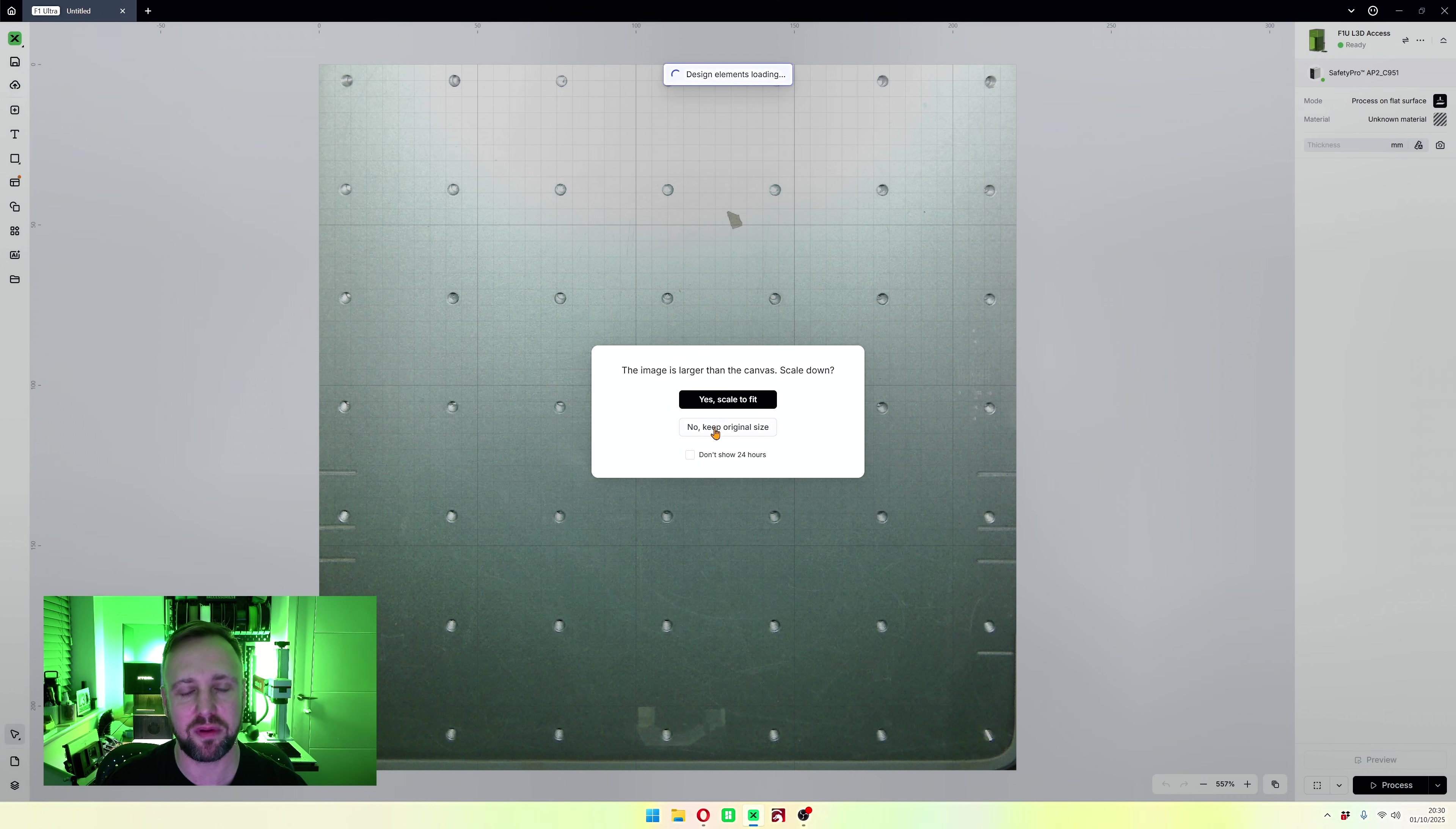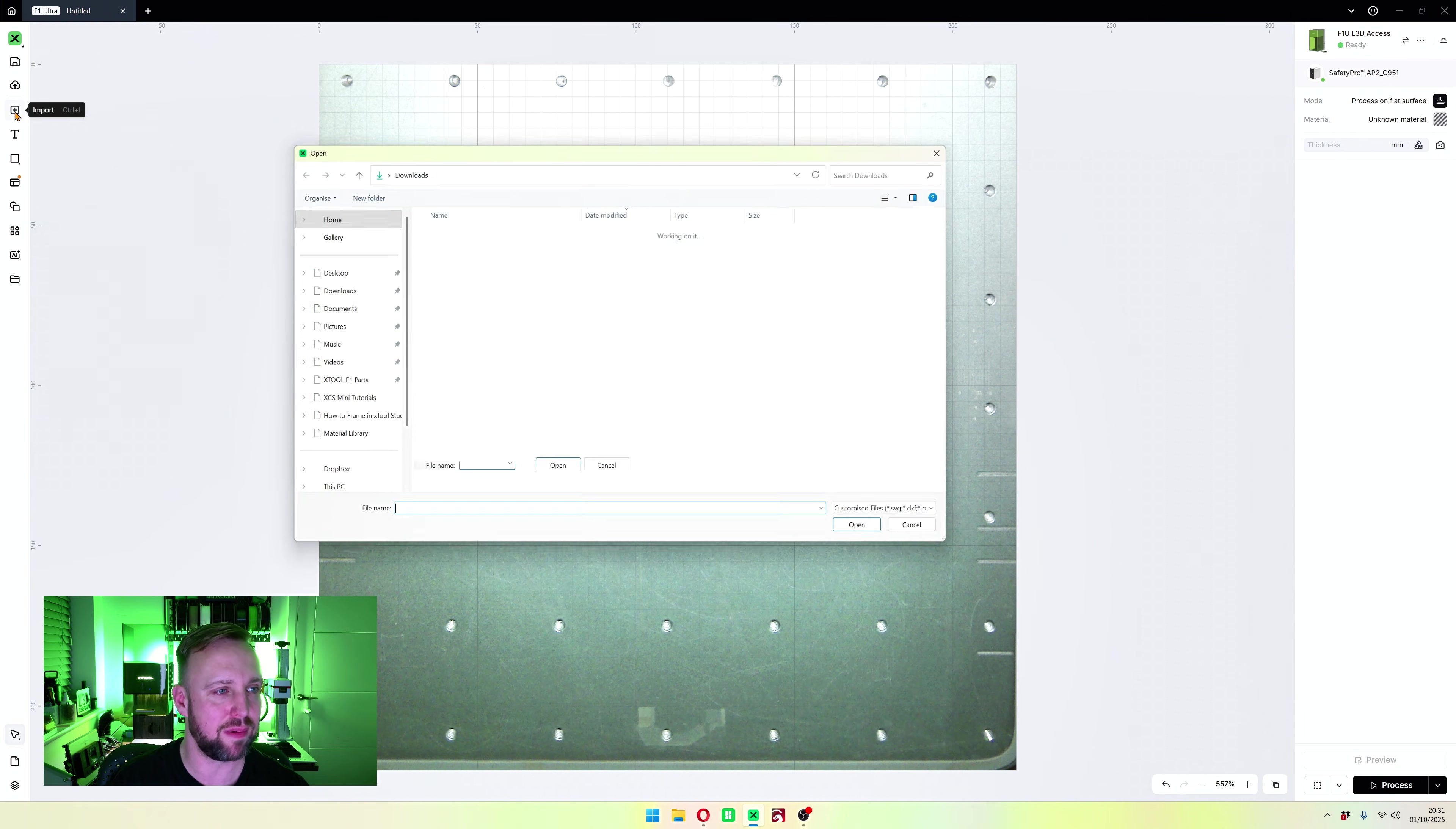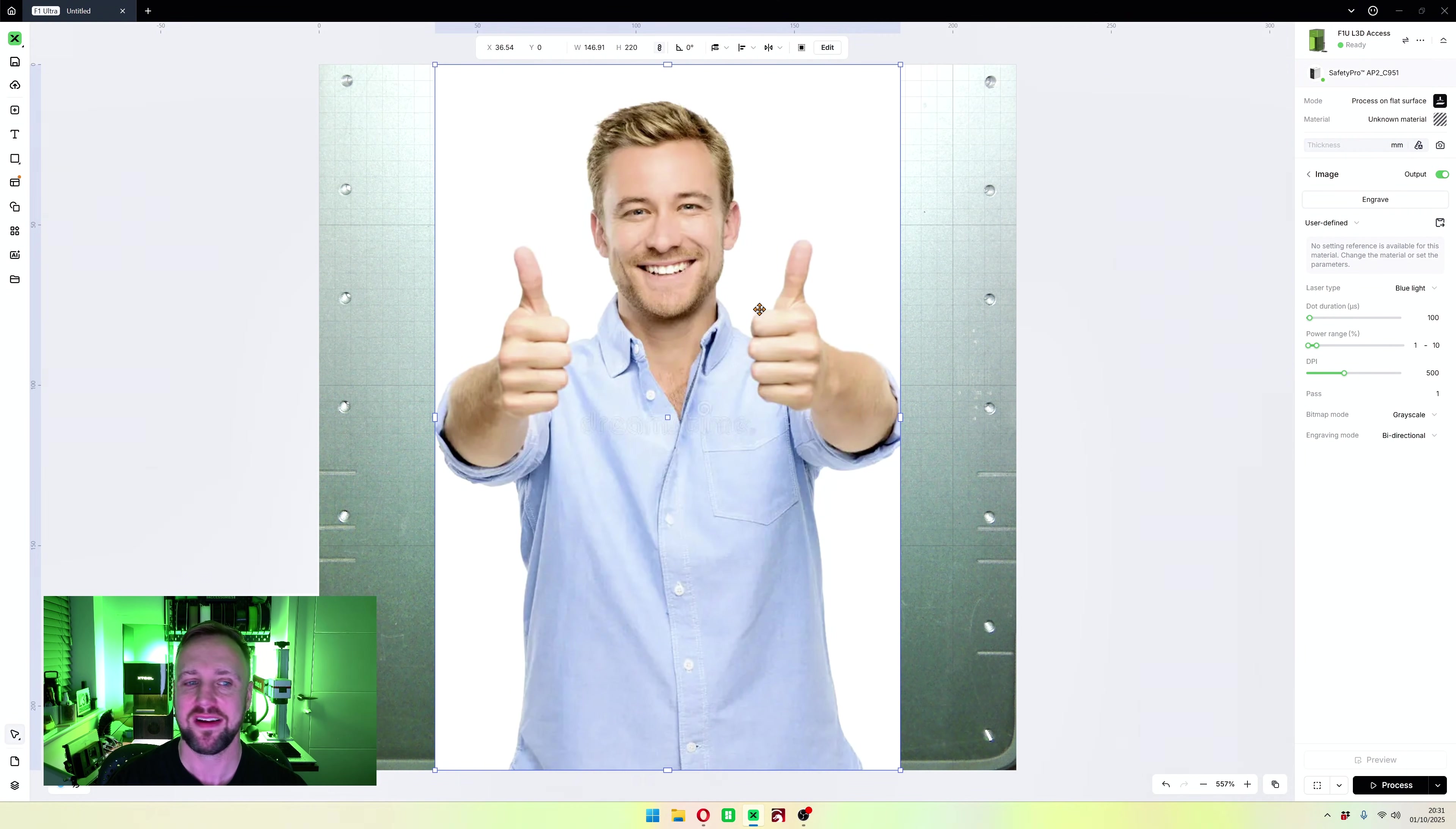I'm going to do both for you just so you know what will happen. First I'll do no, keep original size. We've got a massive image of a man putting his thumbs up. I'll delete it, click the plus symbol again, get the same picture and this time I will click scale to fit. As you'd expect it has now fitted it to the whole workspace.